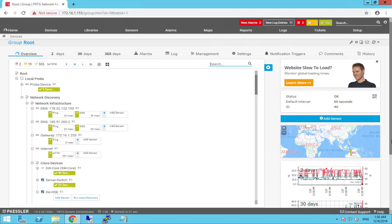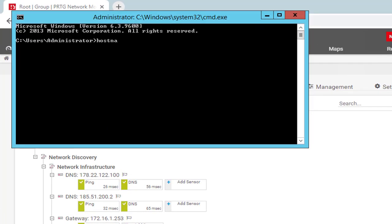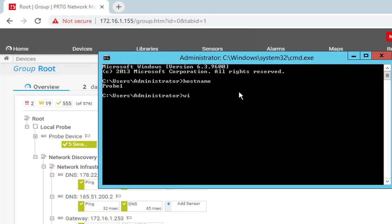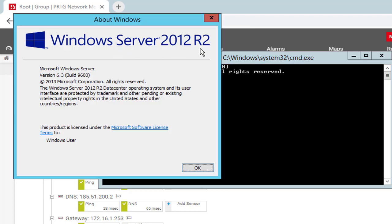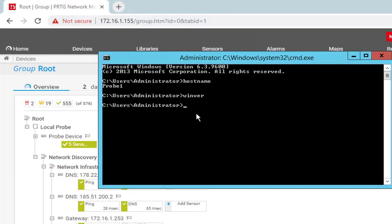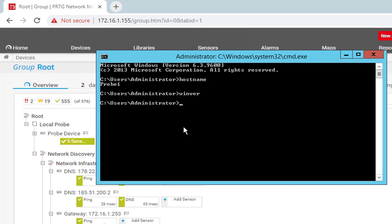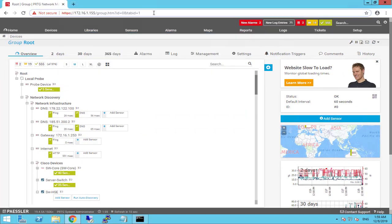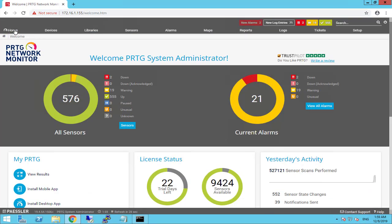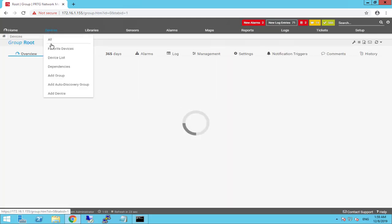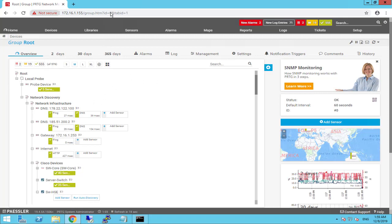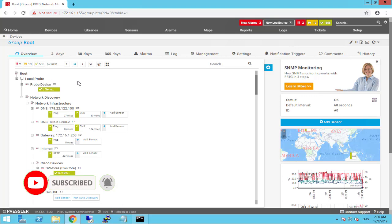Here we are to install the remote probe server. We have remote probe one — this is Windows Server 2012 R2. We're going to install the remote probe server. The PRTG core server is the server that installs PRTG and the local probe on the same server, which is why it's called the core server — it includes both the local probe and core server.